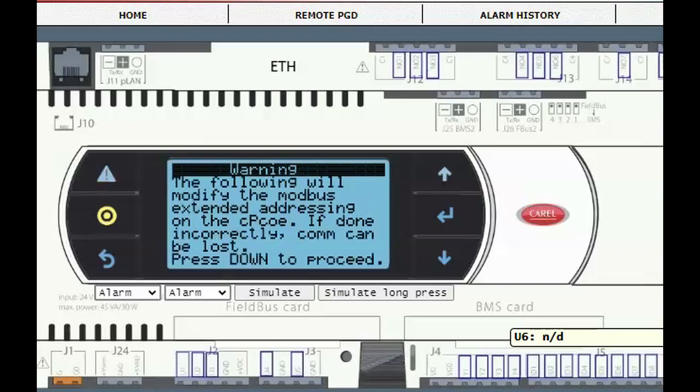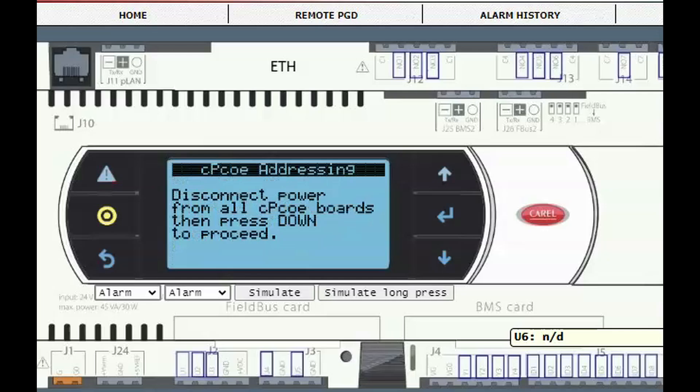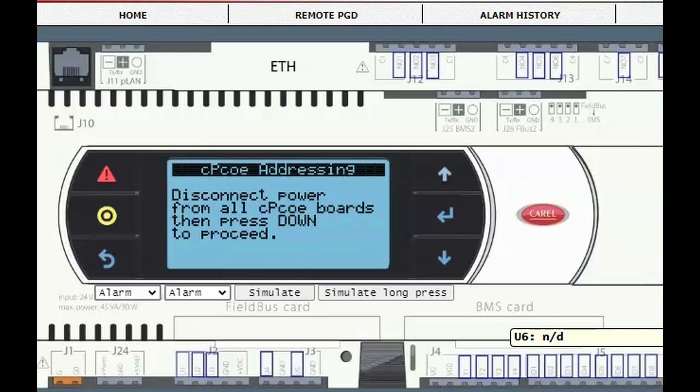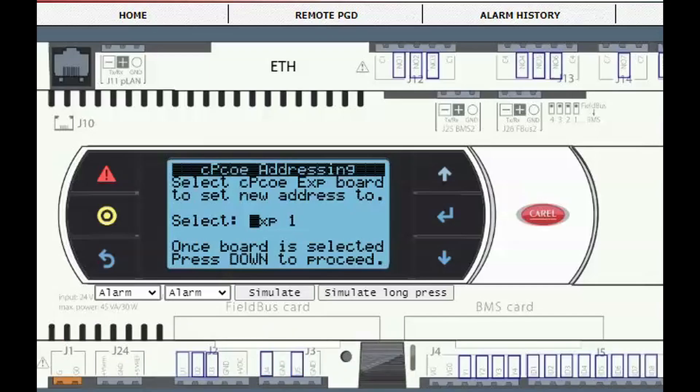Press down to advance to the next screen. Disconnect all expansion boards and press down. Press enter and then use the arrow to select which number of the expansion being added. Press enter again and then down to advance.